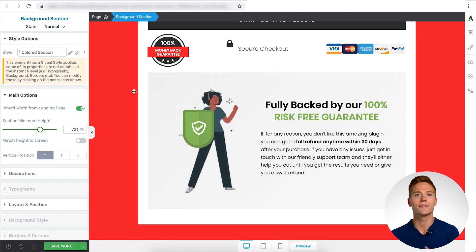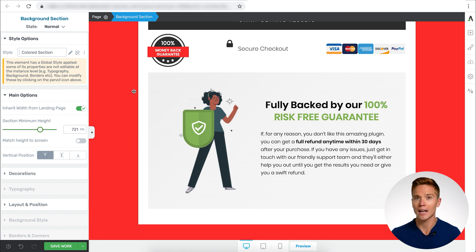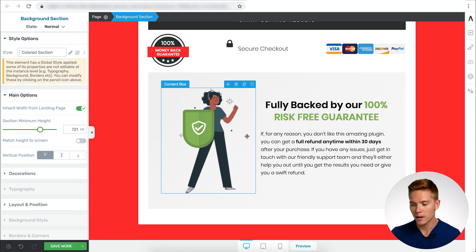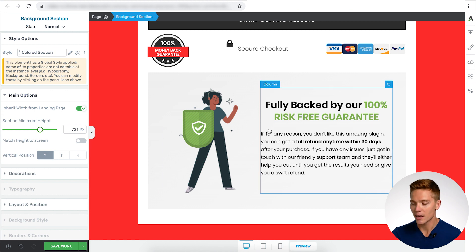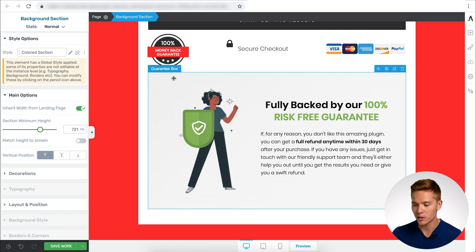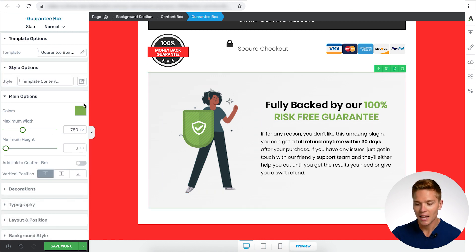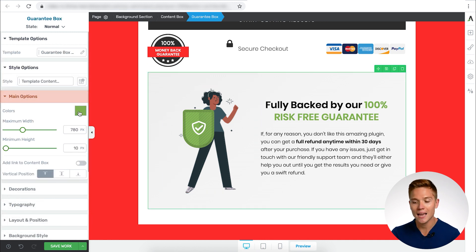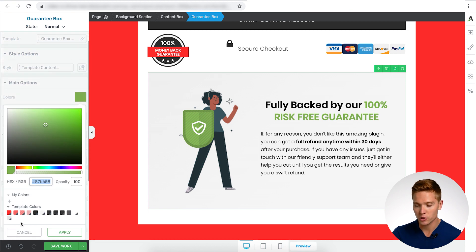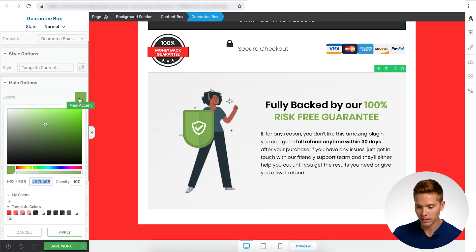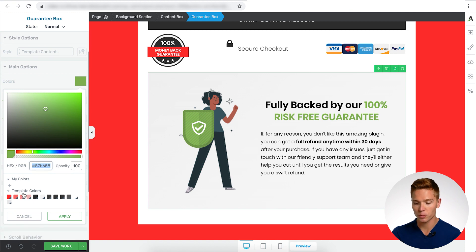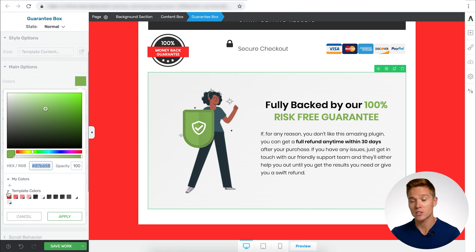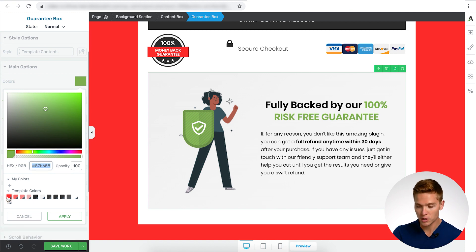Normally you'd have to go in and match the color — click on the red, save the color code. In every other builder, you're going to have to go through these different steps or use a global color. Here, we can drag the element in, and all I have to do is make sure the guarantee box is selected. Under main options, you're going to have an option to choose the different colors.